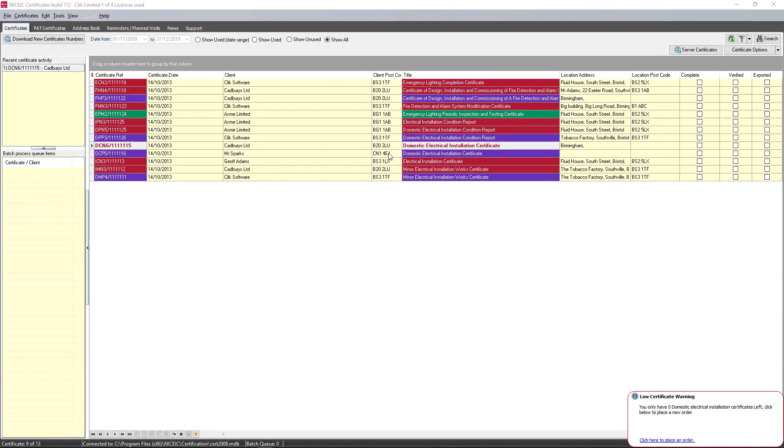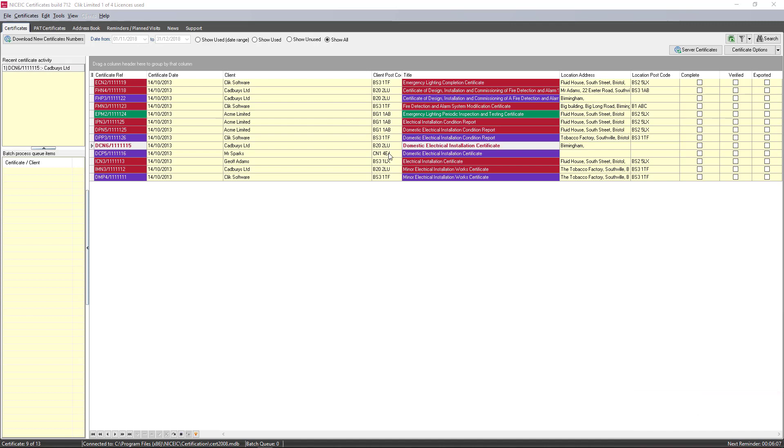Hello and welcome to the import board template tutorial. In this tutorial we're going to show you how you can import your boards from templates on the old software to the new NICEIC cert software.